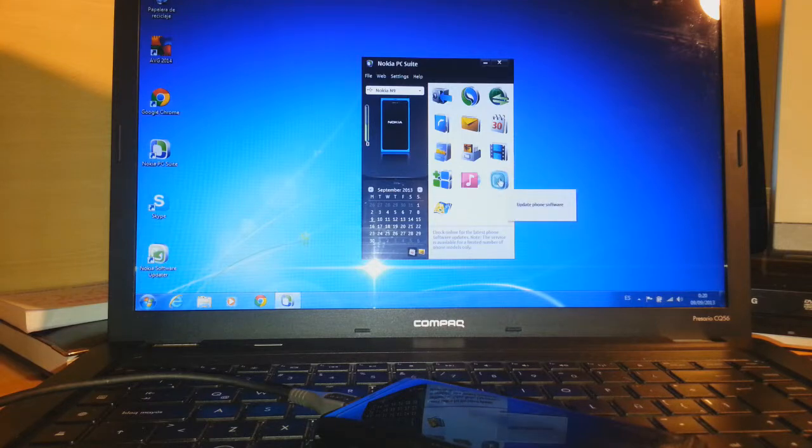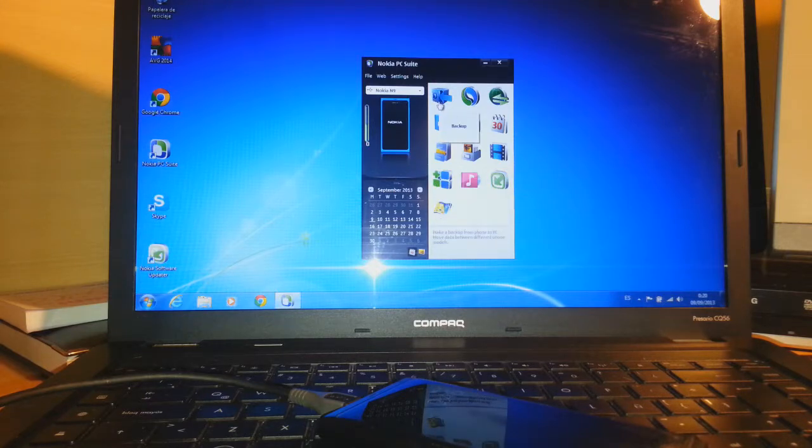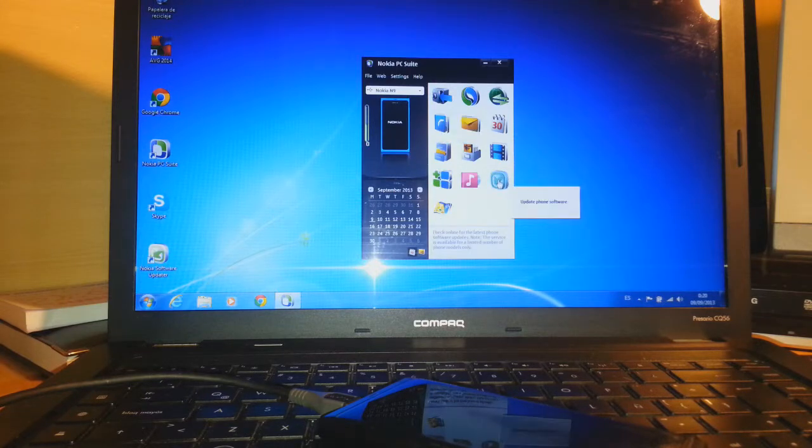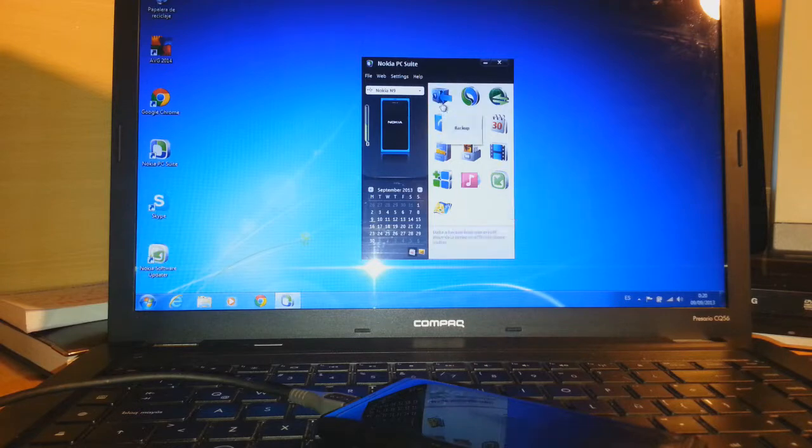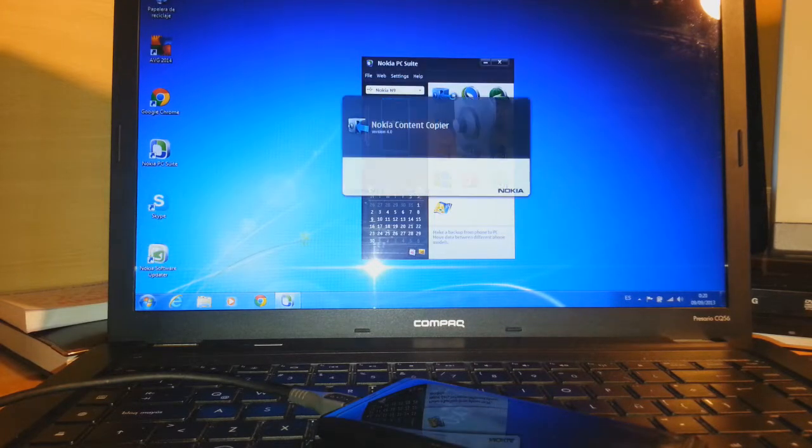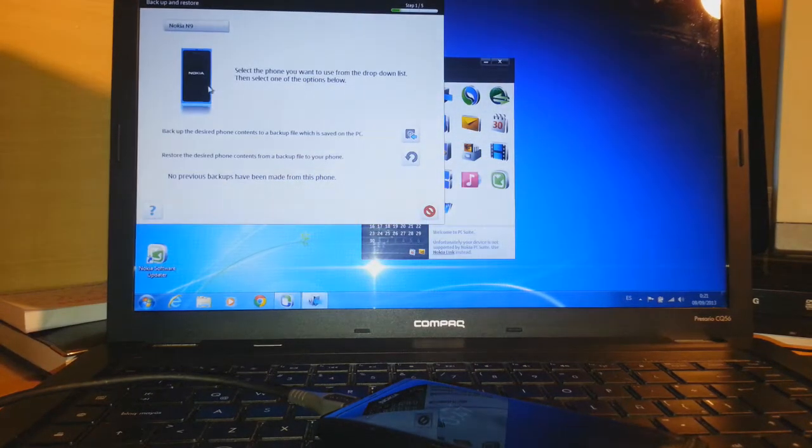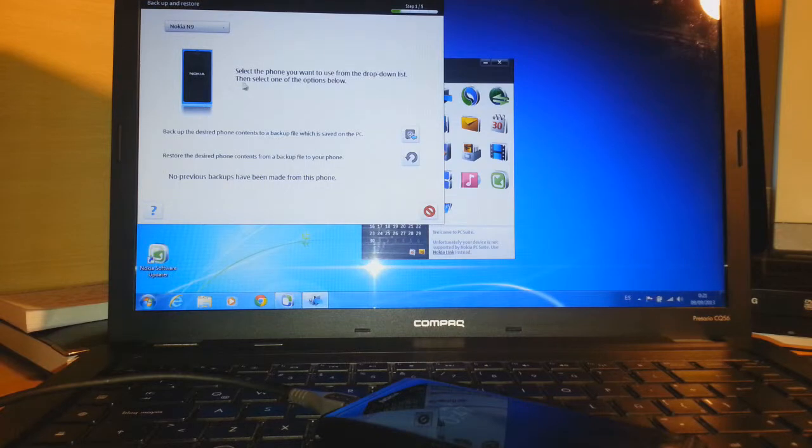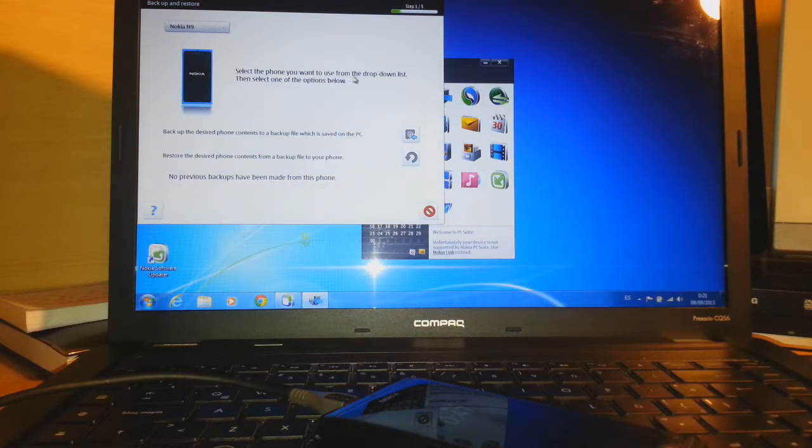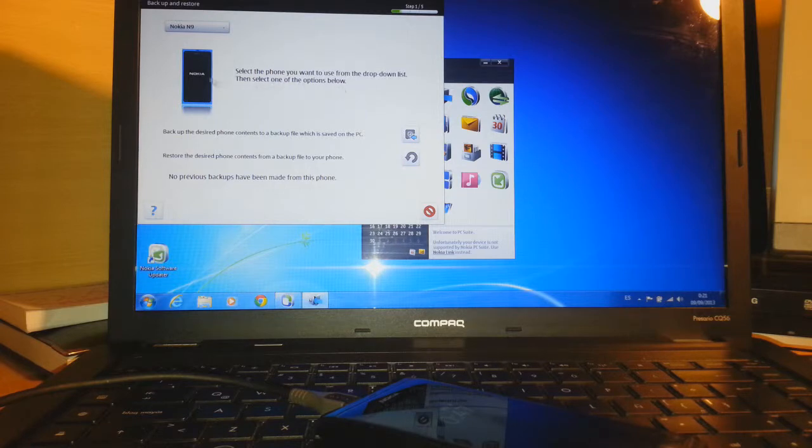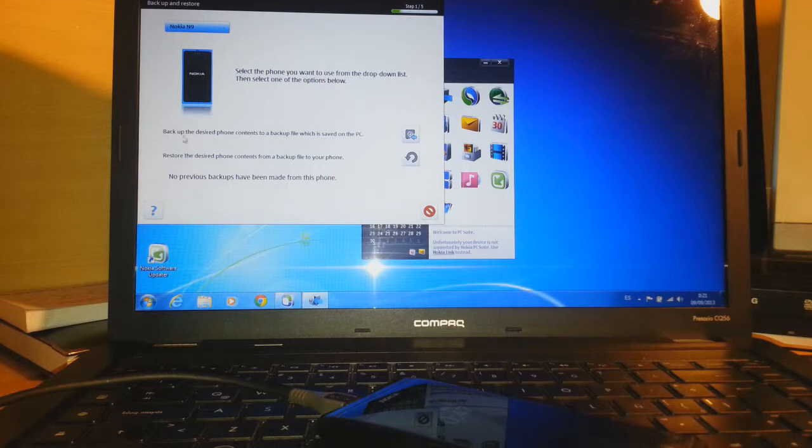What I have to do is backup. For backup you have to click this. Here are some options they give me. Select the phone you want to use from the drop-down list. The selected one, the option below already selected, this is Nokia N9. I have only one phone selected.